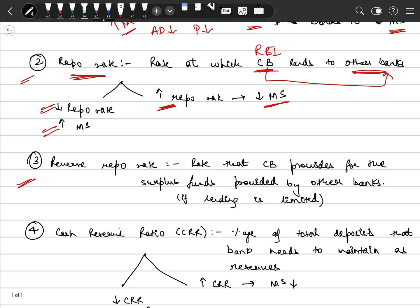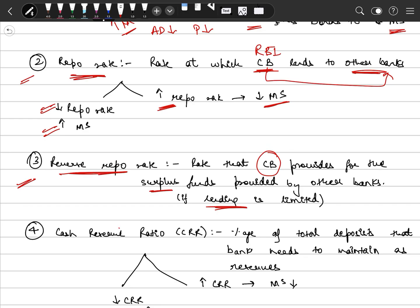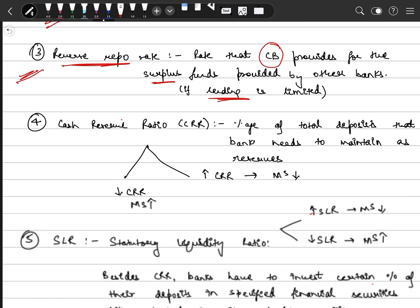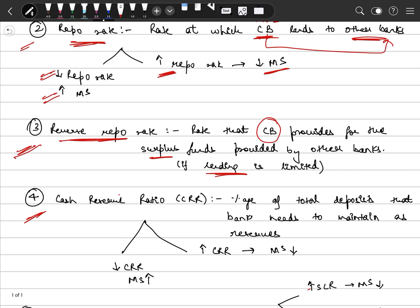Third, related to repo rate is reverse repo rate. Reverse repo rate is the rate at which banks can save the extra funds, which we call surplus funds, and deposit those funds to central bank. As we as individuals can deposit our money in normal banks, similarly banks, if they don't have much lending opportunity, they will deposit those funds to central bank. And in return, the central bank provides some interest rate to other banks. This is reverse repo rate.